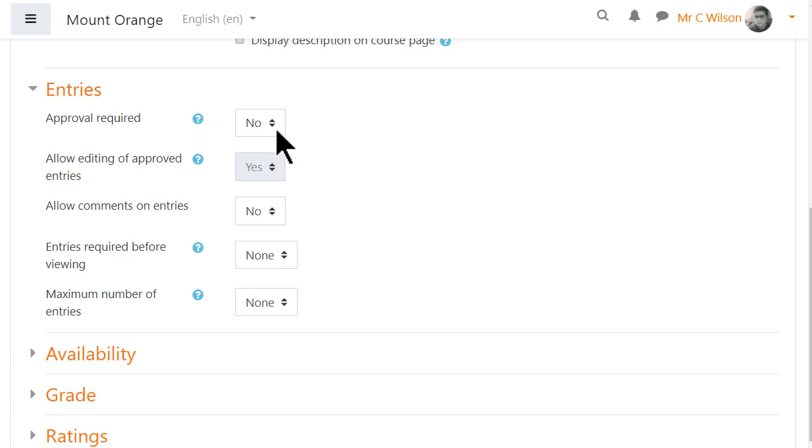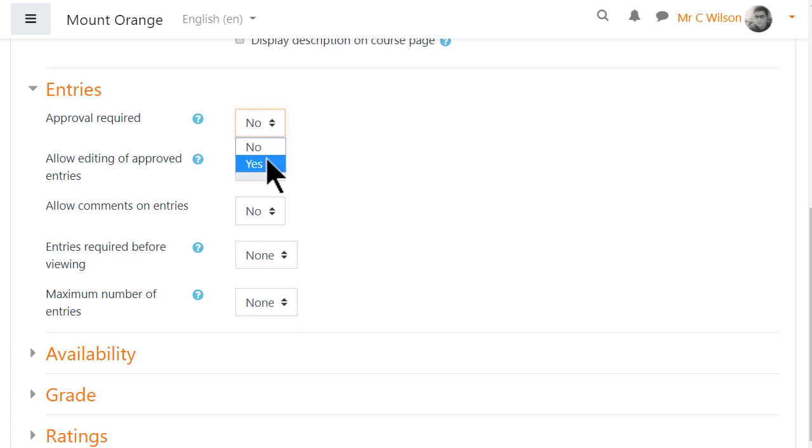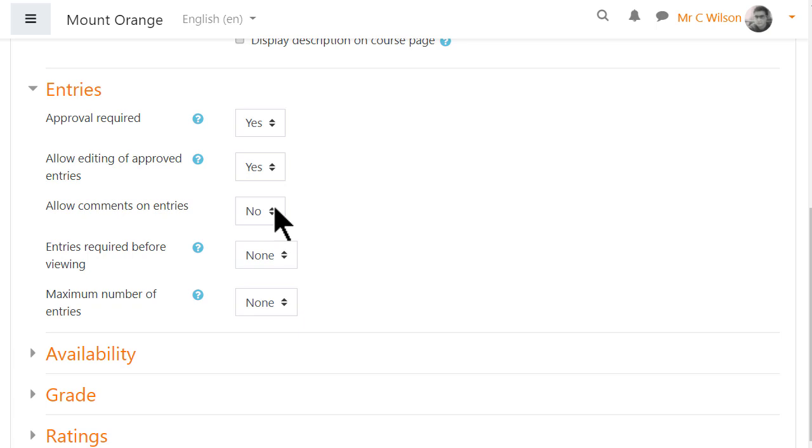In Entries, it's important to decide whether or not to moderate entries before they appear. Note if you set them to be moderated and never approve them, you can have a useful private sharing area between teachers and individual students. Should students be able to edit their entries and or comment on entries? Should there be a limit on the entries they must add before they can view others? Should there be a maximum number of entries they can add?